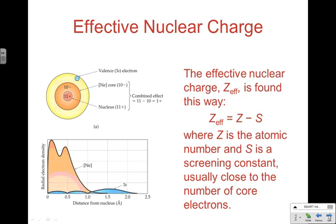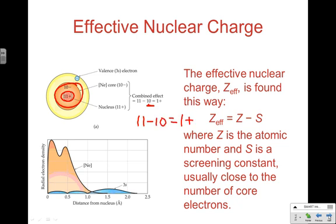Taking sodium as the example: we take 11 (the atomic number) and subtract 10 (the core electrons), ending up with a Z_eff of +1. This is the simple, easy way to make a relative comparison of atoms across the periodic table. Remember, you don't need to actually do these calculations — just understand the concepts behind them.